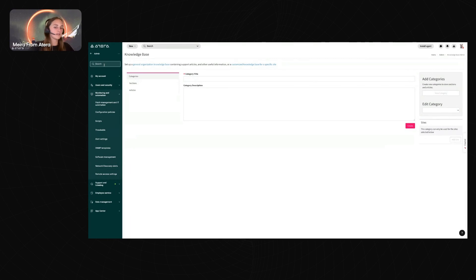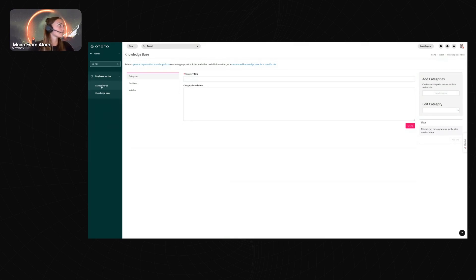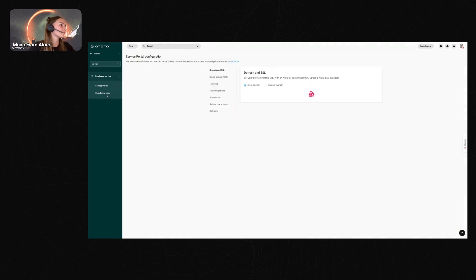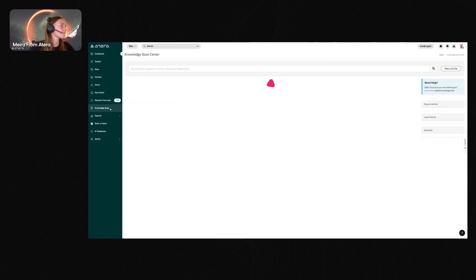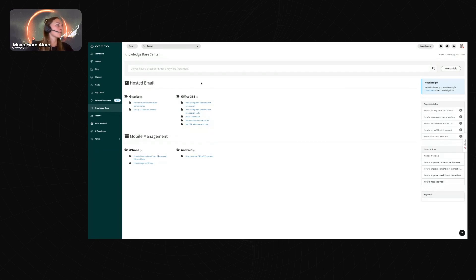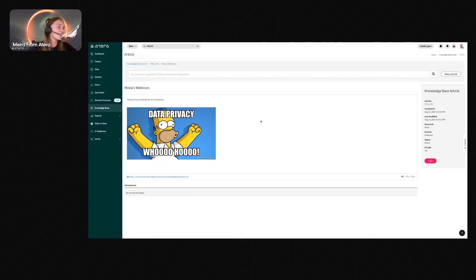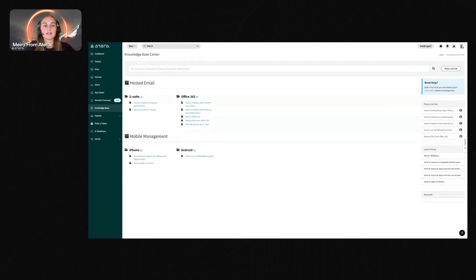Here is the knowledge base where you find all the articles you've created. As an example, I have a 'my Atera webinars' article that's set to private — visible only to my technicians on my team, not to end users.